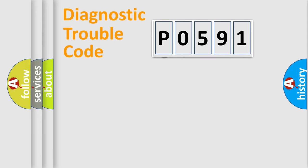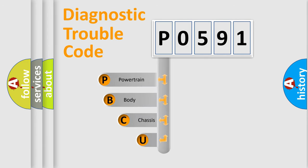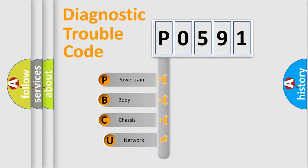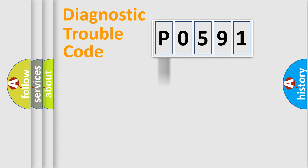First, let's look at the history of diagnostic fault code composition according to the OBD2 protocol, which is unified for all automakers since 2000. We divide the electric system of automobile into four basic units: Powertrain, Body, Chassis, and Network.